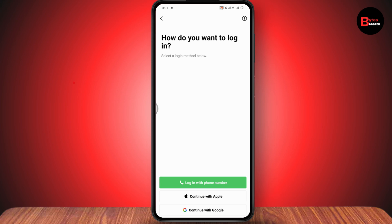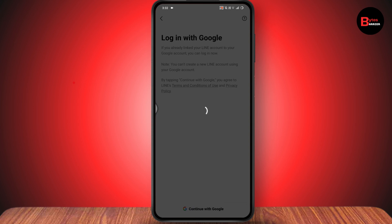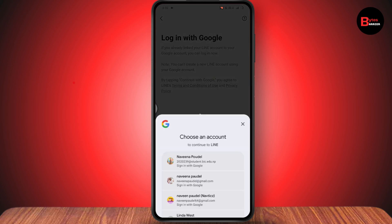Tap on Login with phone number if you want to log in with your phone number, or you can continue with your Apple or Google account. I'll continue with Google — tap on Continue with Google, which is on the bottom.